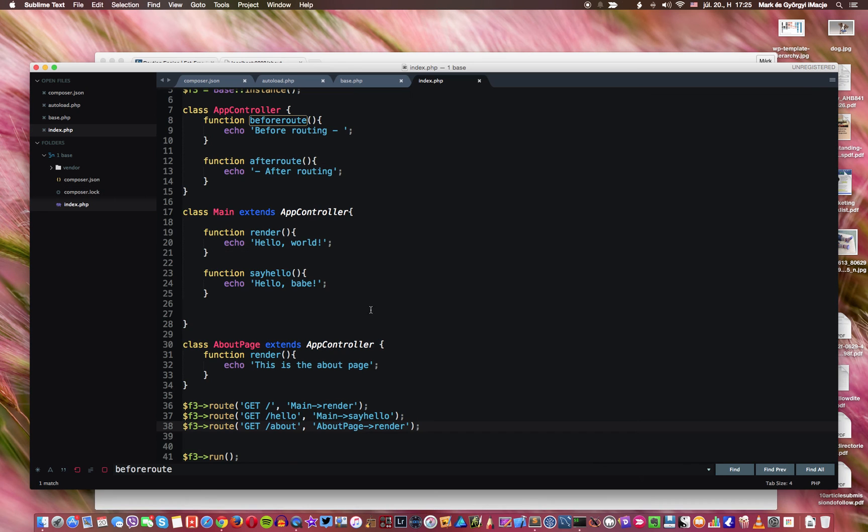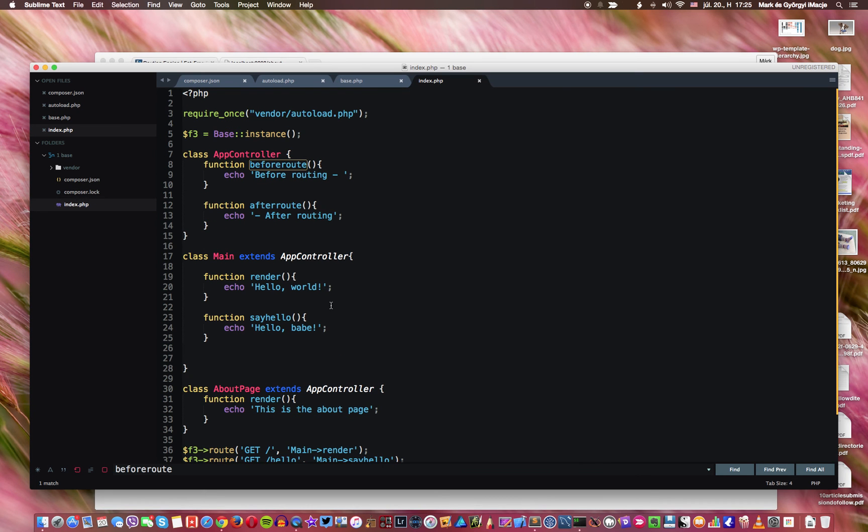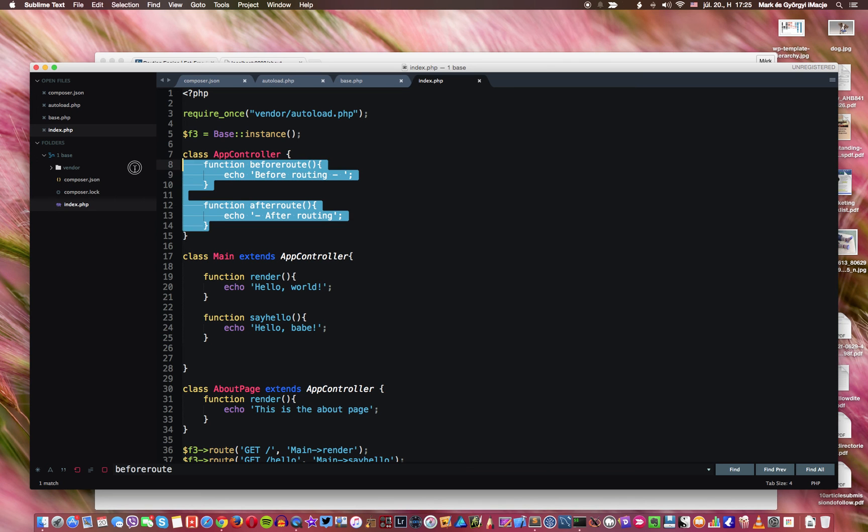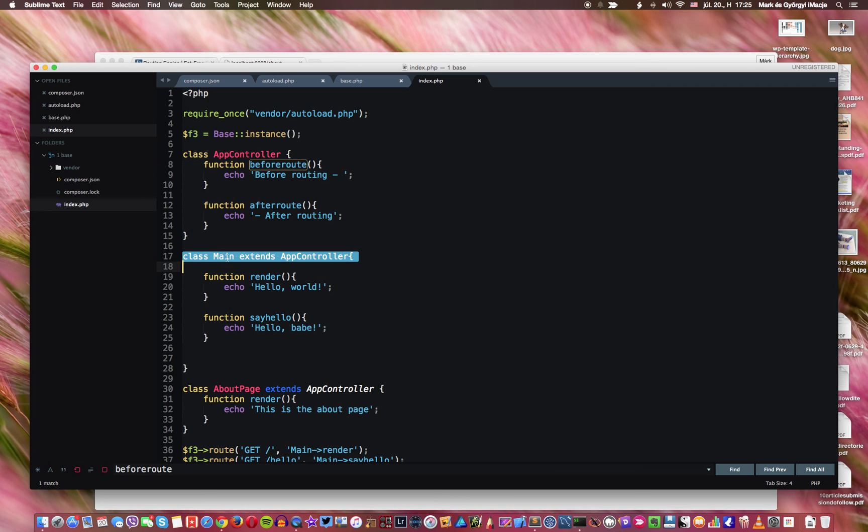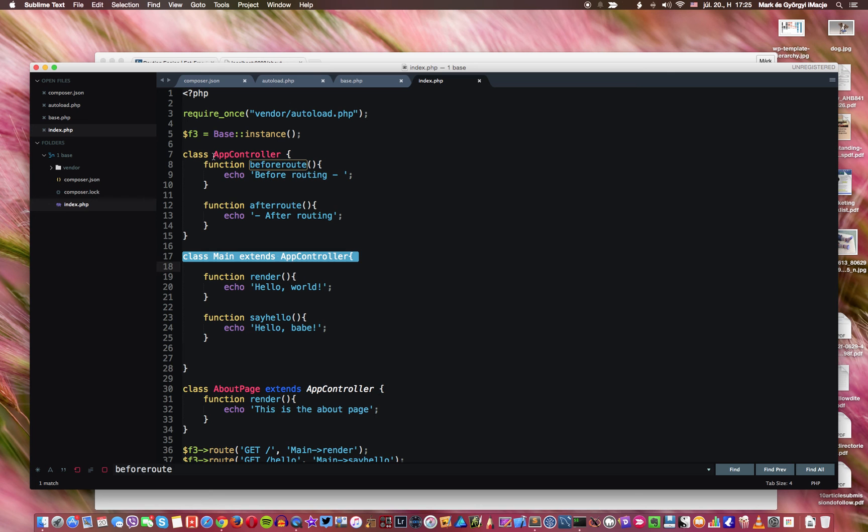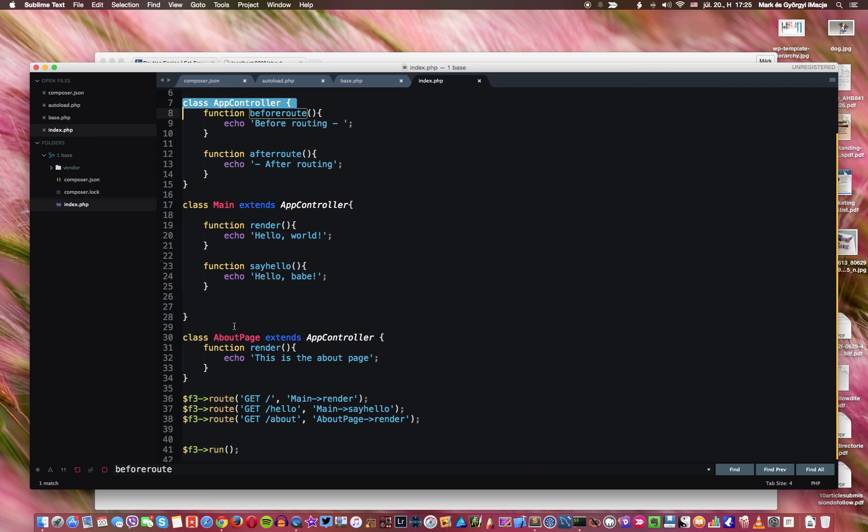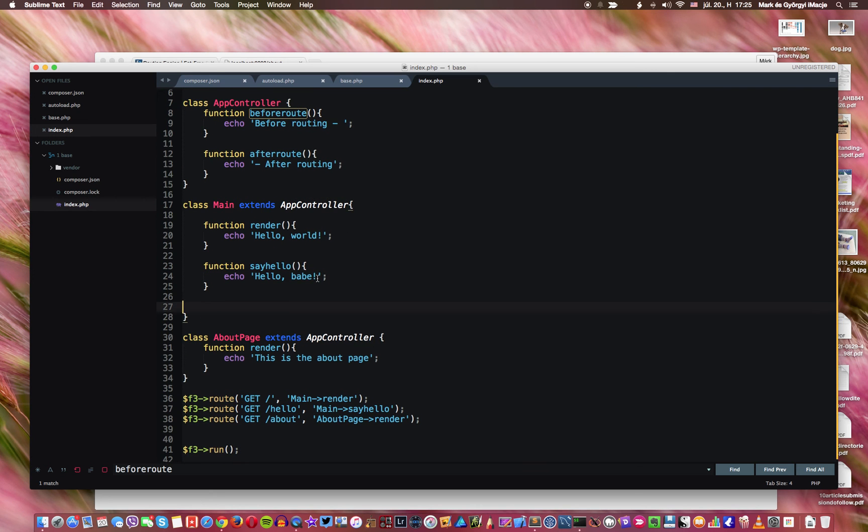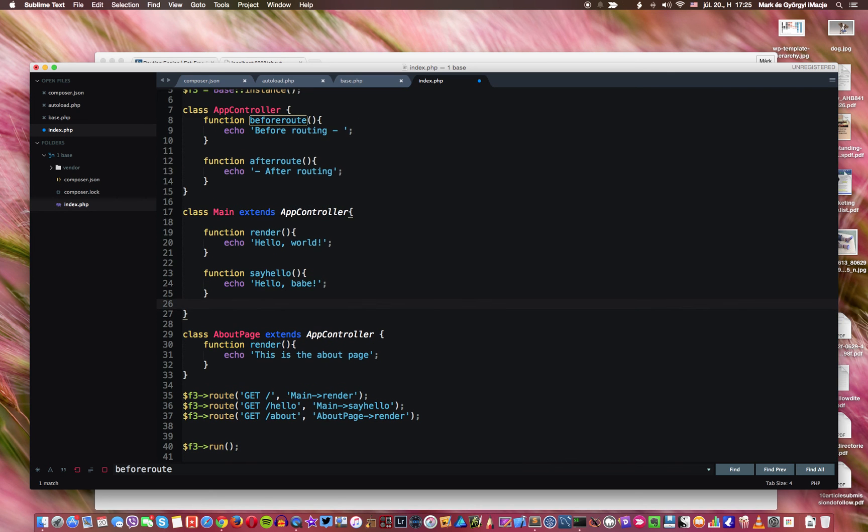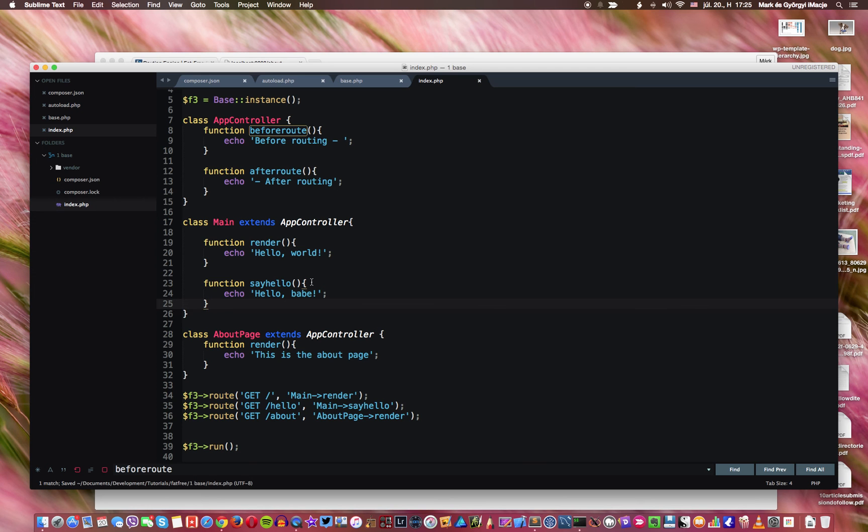So that means that in our business logic if we wanna have some functionality that happens before each or before and after each routing action, then we can create a class where we can define these actions, and we can define our other classes, our functionality classes, to extend that one specific class. And this way we can build up a modular nice hierarchical system.